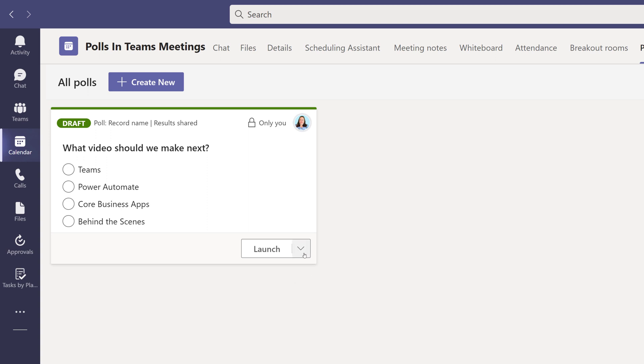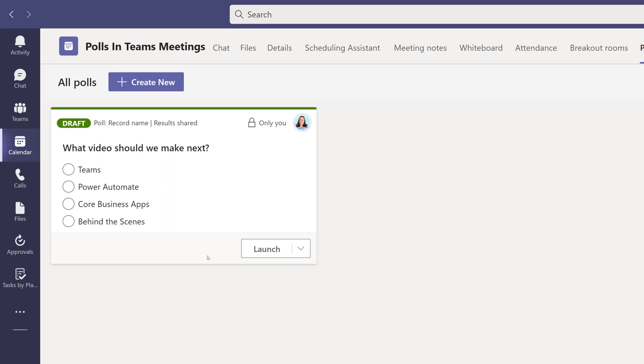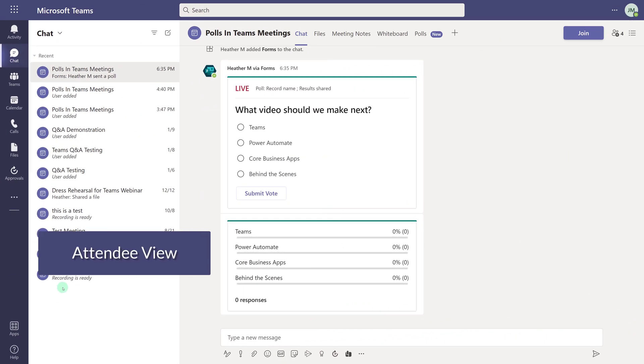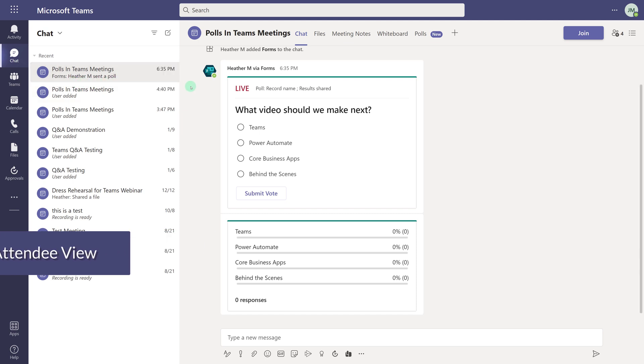Click the dropdown next to the word Launch, and you will find the options to edit or delete the poll. This meeting isn't scheduled to begin until later, but I can click the Launch button to send the poll out to the participants, and they will be able to find it in the chat for the meeting.